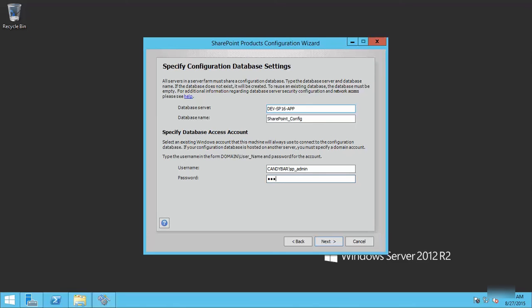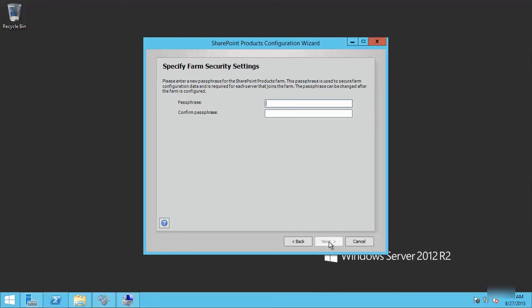In this case, SP admin and password. Straightforward process. Click next, and that will provision SharePoint 2016 preview in our Windows Server 2012 R2 environment.